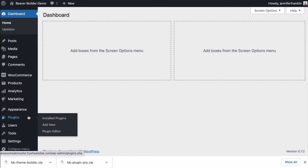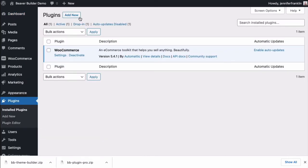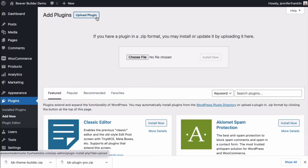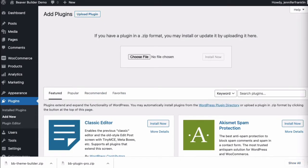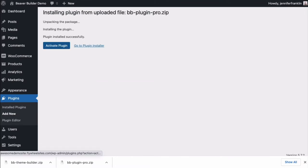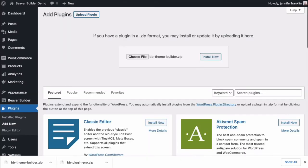Go to Plugins, click on Add New, next, click on Upload Plugin, and choose File to upload the Beaver Builder Page Builder. Click Install Now and Activate.